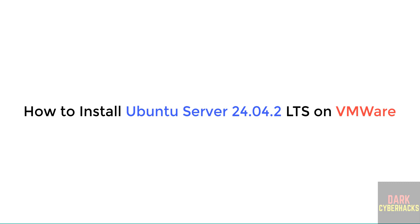Hello guys, in this video we will see how to download and install Ubuntu Server 24.04.2 LTS version on VMware Workstation.